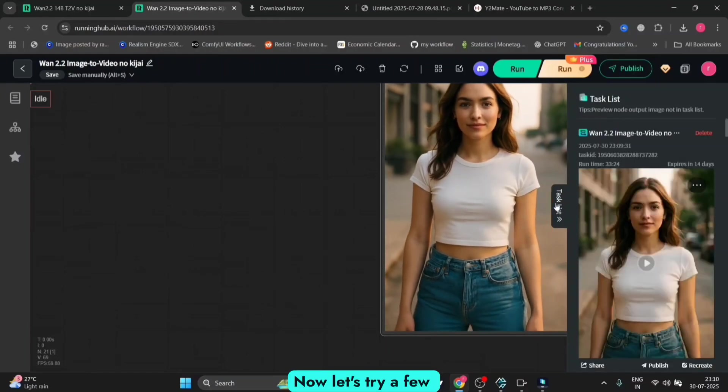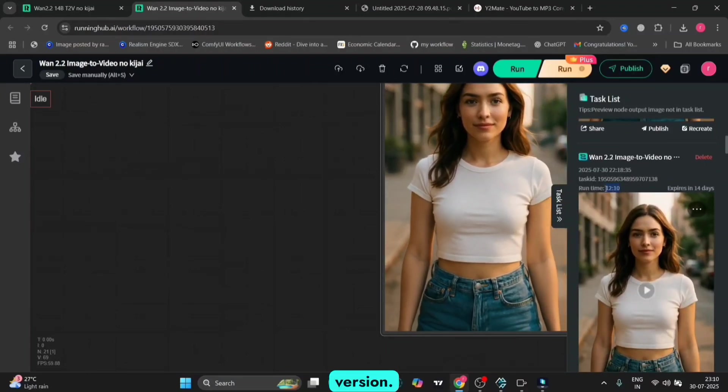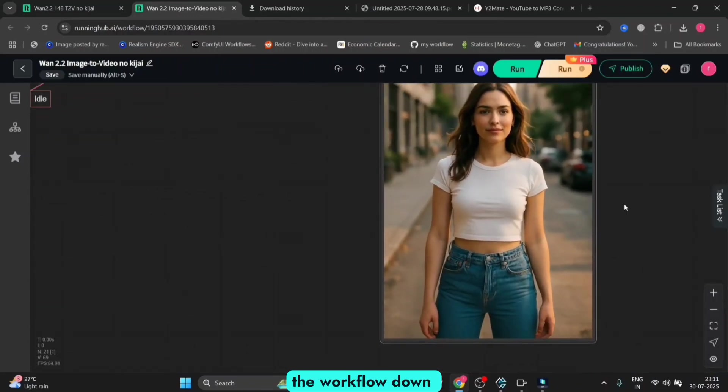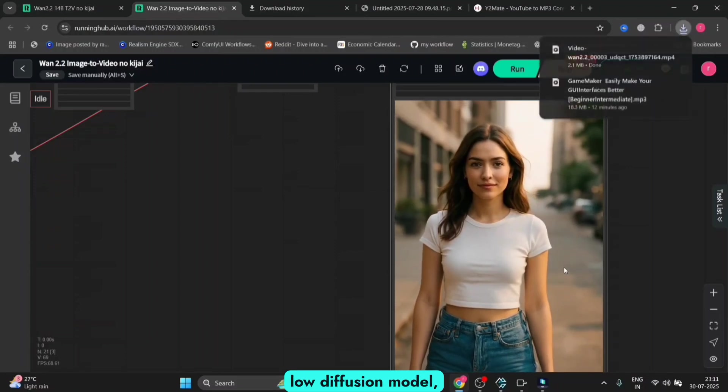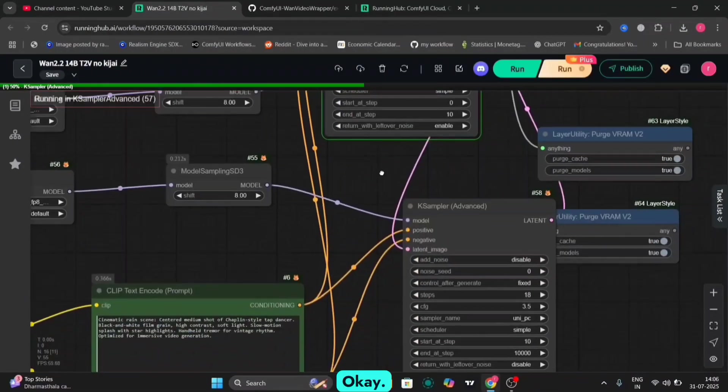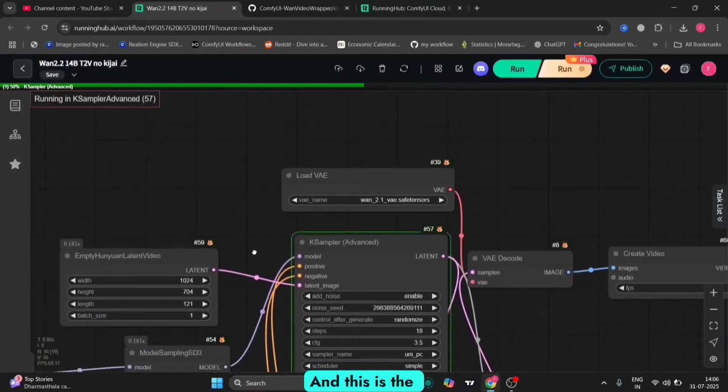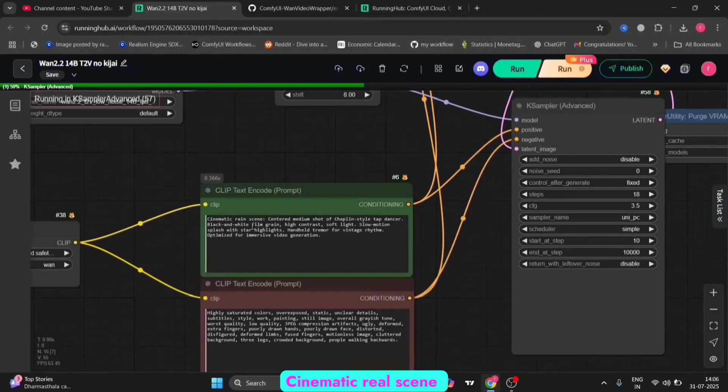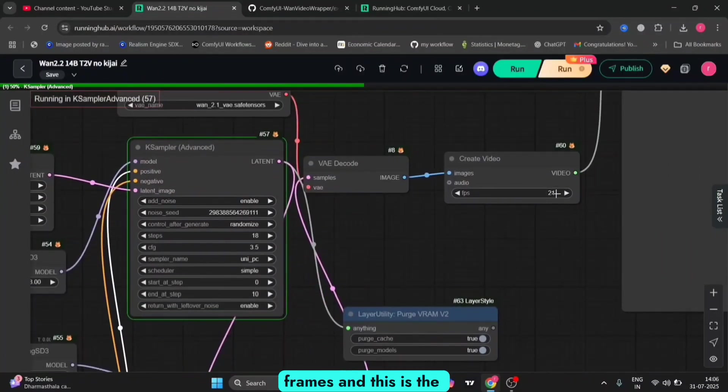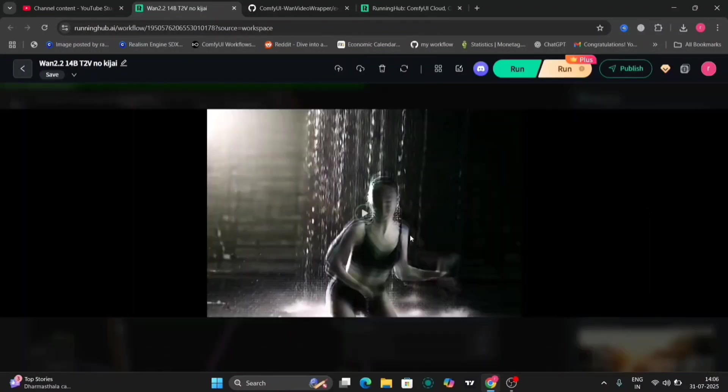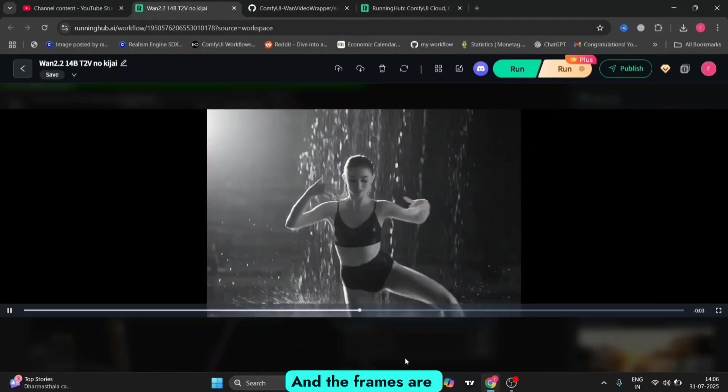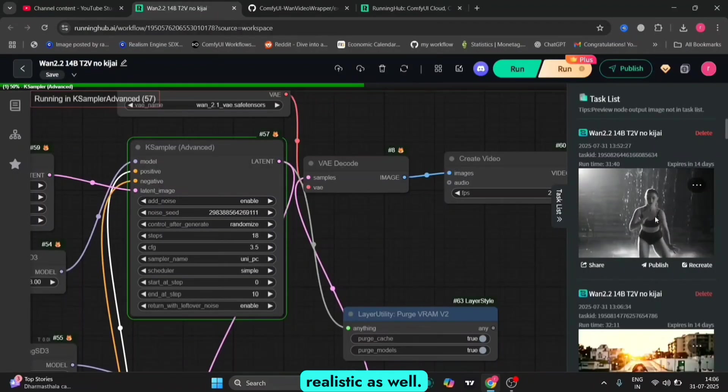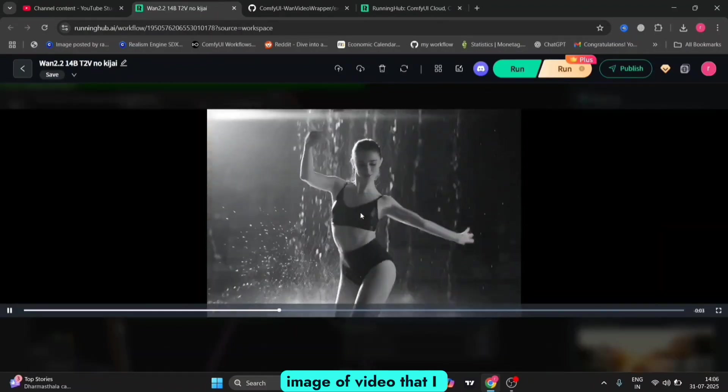That was the 14b parameter model for image-to-video. Now let's try text-to-video examples for the 14b version. I'll give the link for the workflow down below. We are using 121 frames with this prompt: cinematic real scene. Actually, we're using 21 frames. This is the video we got and it looks very good. The frames and quality are excellent and this looks very realistic.